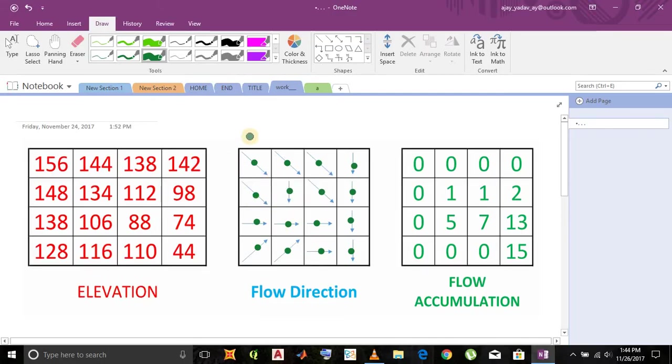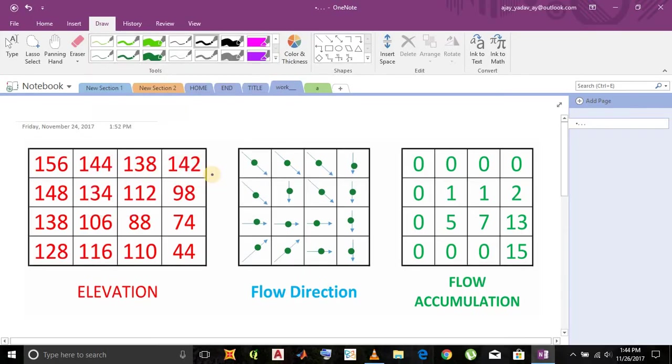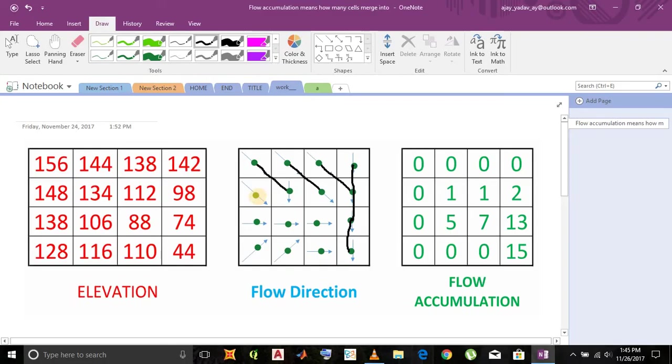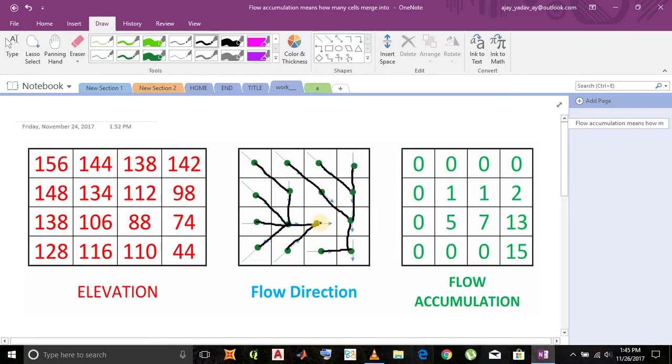Now we would connect the dots as per the direction of the arrows. This cell shows the direction into this cell, so we would connect this way. Similarly it is done for all other cells. This diagonally goes into this cell, so we connect the dot as per the arrow. All the dots are connected.